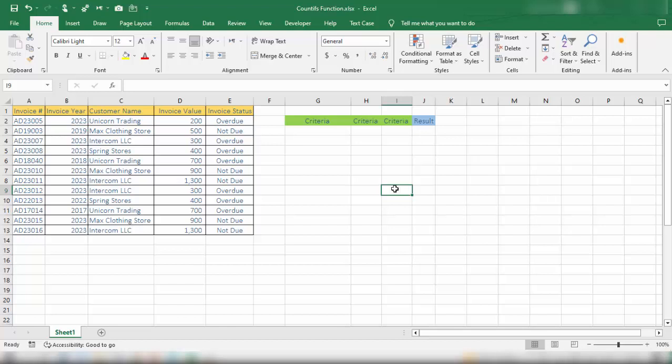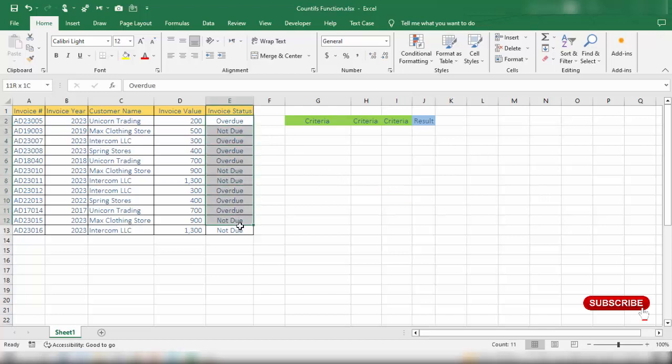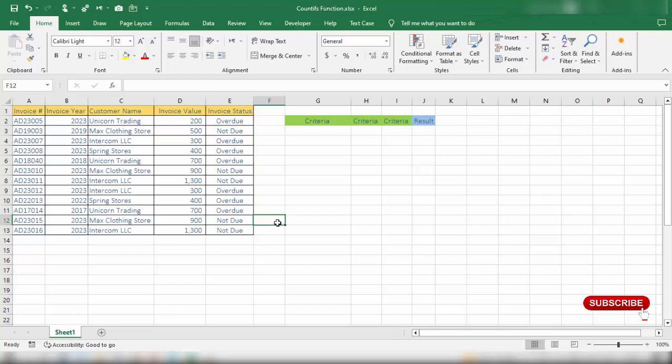Hey guys, in this video we are going to discuss the COUNTIFS function in Microsoft Excel. COUNTIFS is one of the Excel functions you will find very useful during your daily work. If you want to count the number of cells that meet one or more criteria, COUNTIFS is the function you need. It can even replace the COUNTIF function when you have only one criteria. To illustrate how COUNTIFS works, let's discuss an example.